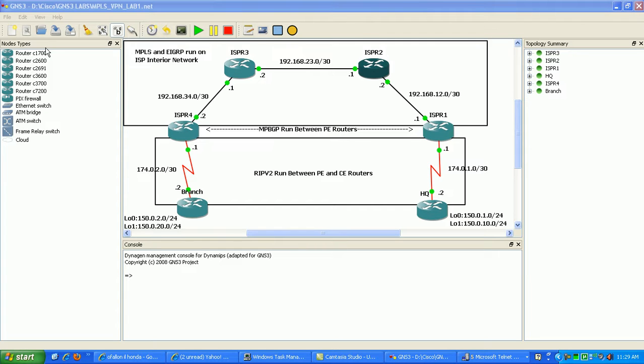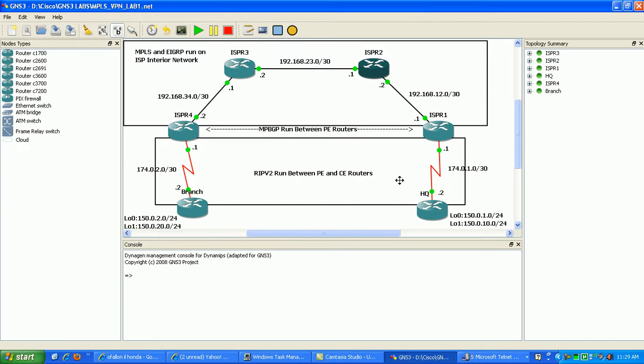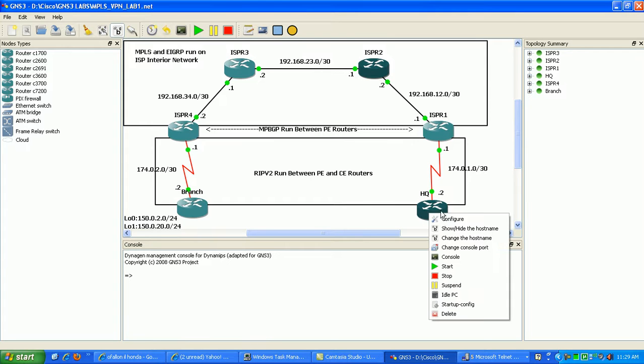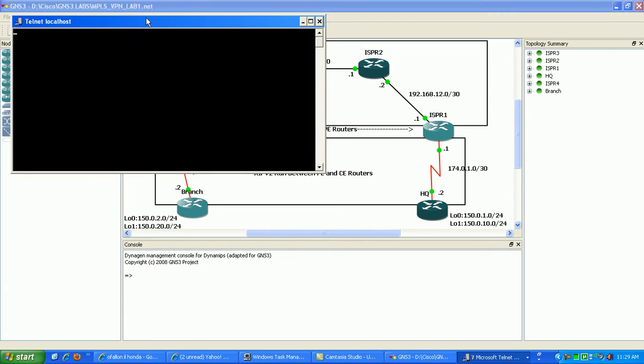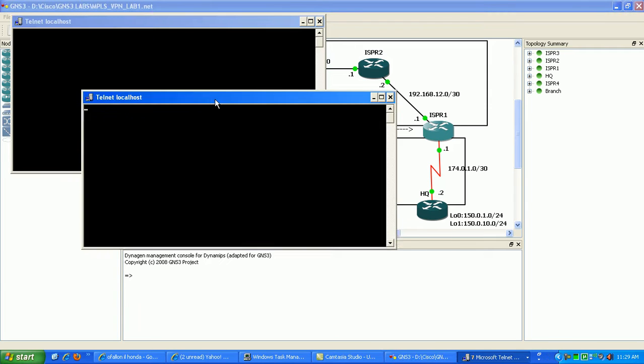We're going to go through all that stuff. I know it seems pretty complicated right now, but we're going to go ahead and get started here doing some of the configuration on the routers. Then we'll go ahead and talk it through, see if we can get through some more of this theory and make sense of it. I'm going to go ahead and go to the headquarters router first.